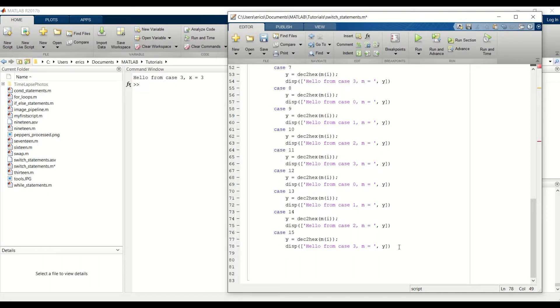Okay, we have our 16 case statements set up, and don't forget to add your ending statements.